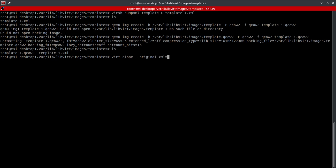--original-xml and we're going to do the location of the original XML file, which is actually in our current directory, template.xml. Then we're going to do -f, which is going to be the location of the new disk image, which we've already created.